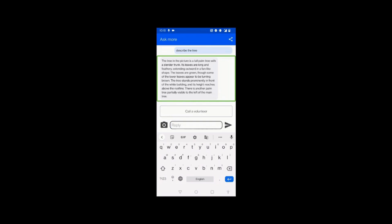If you've observed, it told us the leaves are spread like a fan — which means it knows a visually impaired person is asking these questions and it gives details accordingly. That's why I mentioned in one of the episodes that this is the most unique feature about this app — it knows the context and gives us the data accordingly. Let's listen to this vivid description once more.